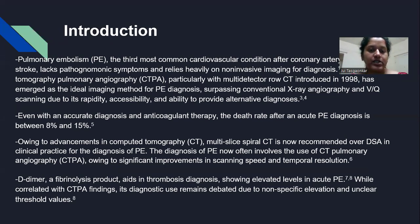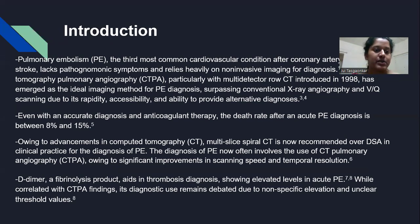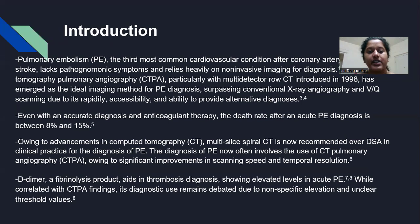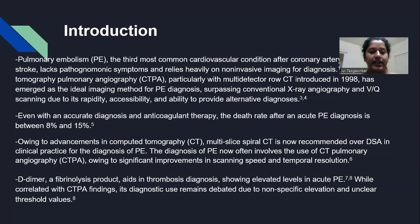Even with accurate diagnosis and anticoagulant therapy, the death rate after an acute PE diagnosis is between 8% and 15%. With advancements in CT, multislice spiral CT is now recommended over DSA for diagnosis of PE. D-dimer, a fibrinolysis product, aids in thrombosis diagnosis, showing elevated levels in acute pulmonary embolism. While correlated with CTPA findings, its diagnostic use remains limited due to non-specific elevation and variable threshold values.